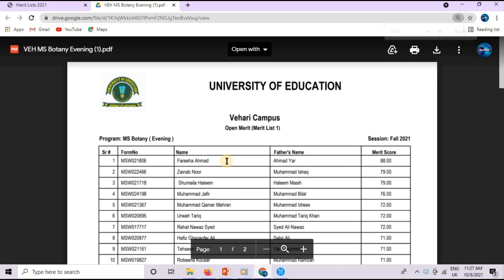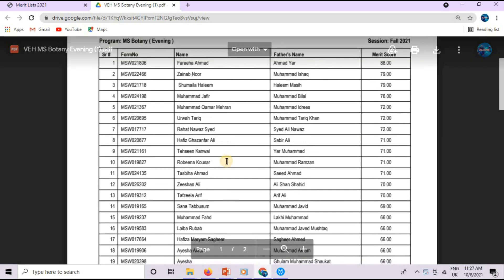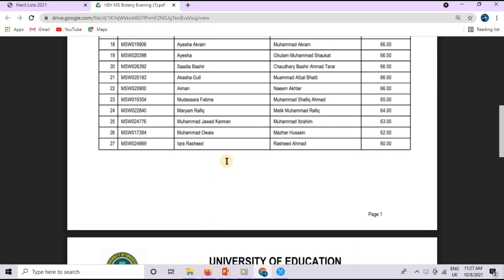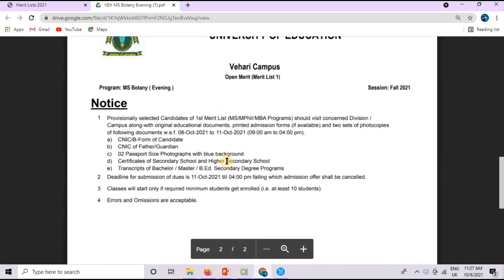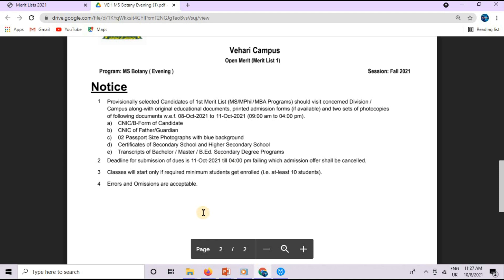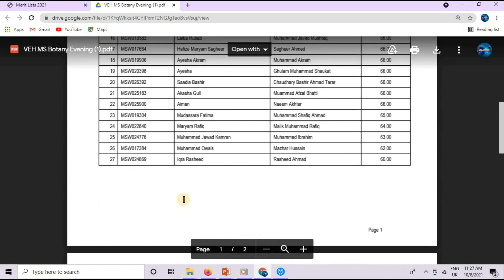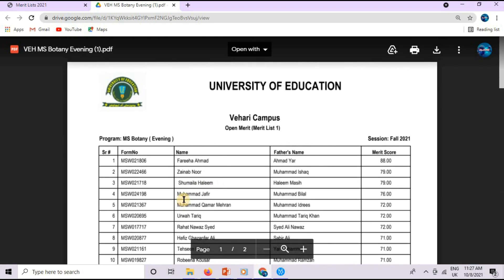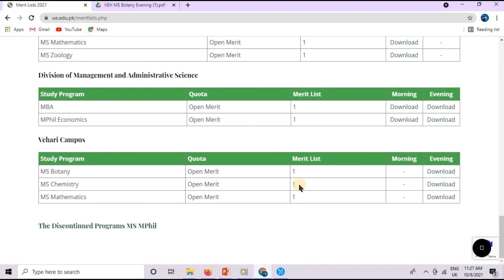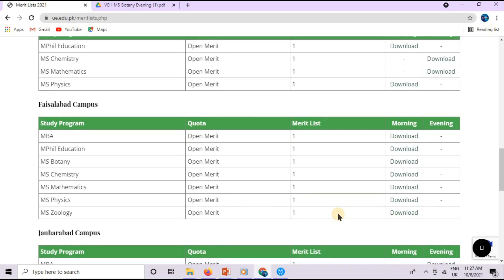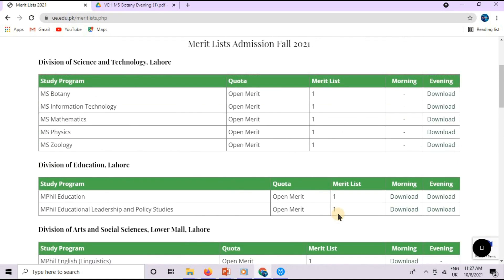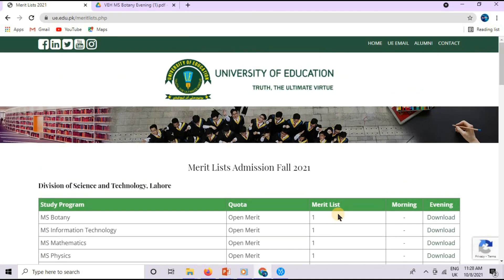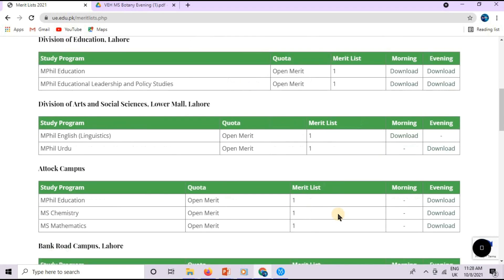MS, MPhil and MBA Merit List in your first Merit List. You will see the Merit List in the department and search it and in this list.